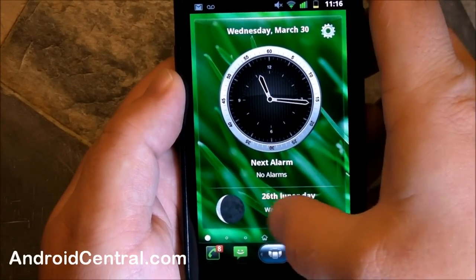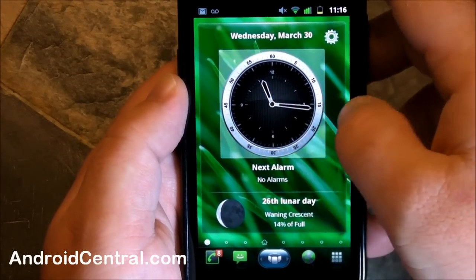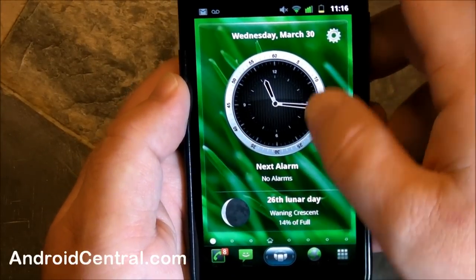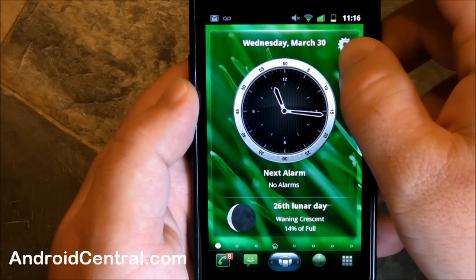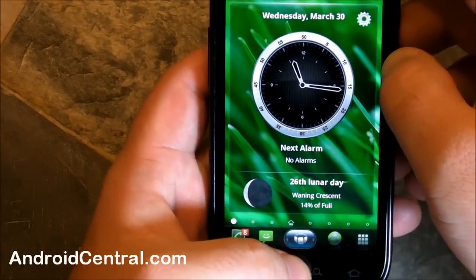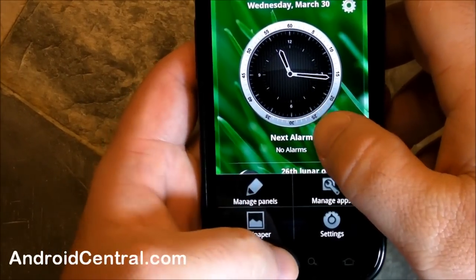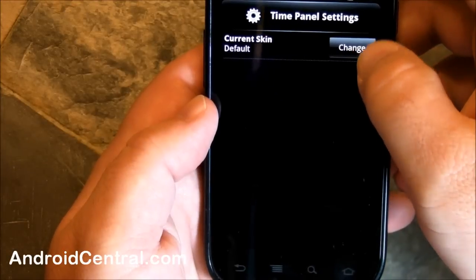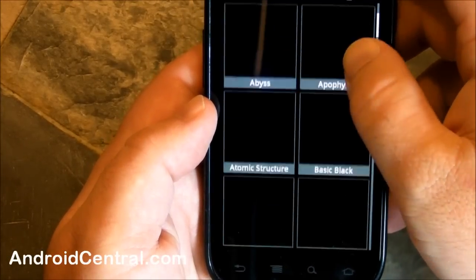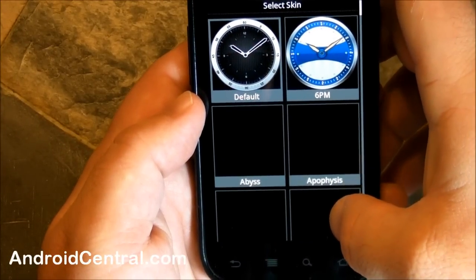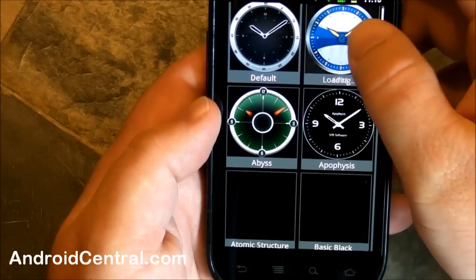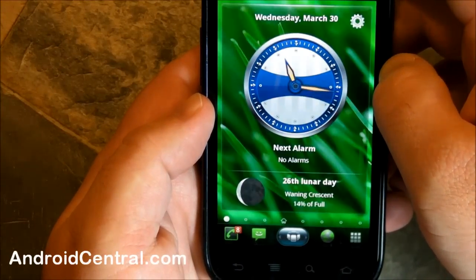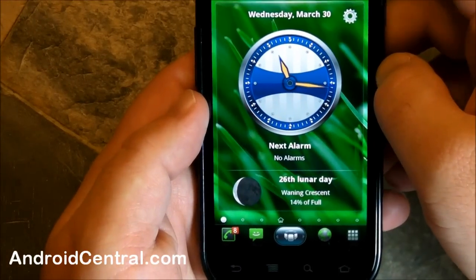On the far left we have a clock and then you have lunar information. If you tap the clock it takes you to the usual clock app and we've got your little settings button up there. There are no real settings for the launcher as a whole; instead you can do settings on the individual widgets. So you can change the skin on the clock — they are downloading right now. You've got a whole bunch to choose from, we'll just pick that one right there and it loads up. There you go, you have a new clock. Pretty cool, I like that.